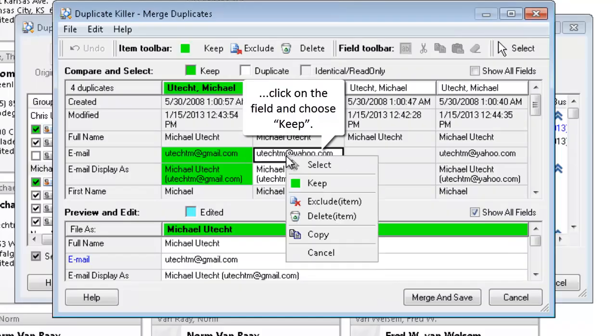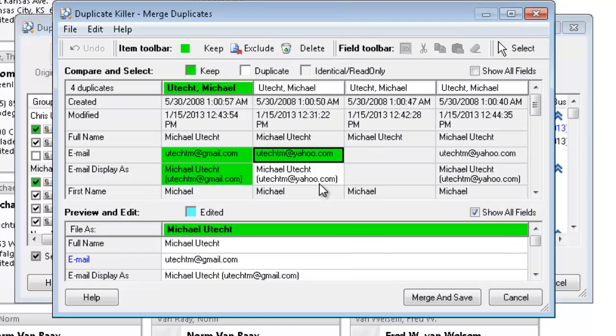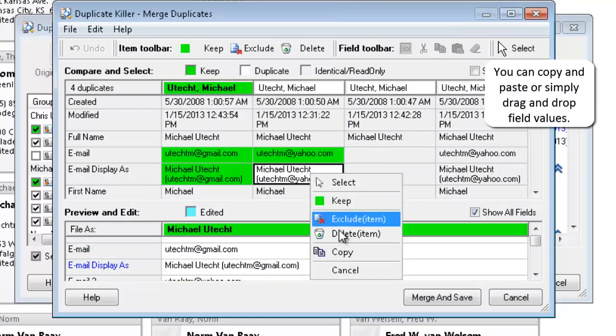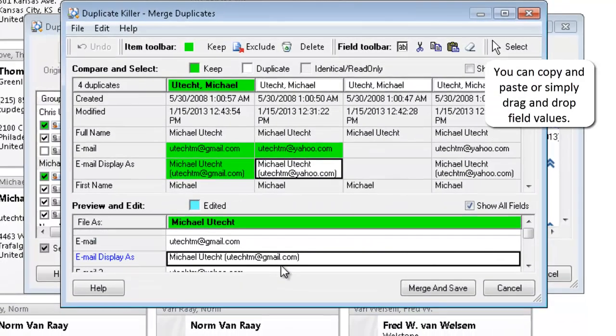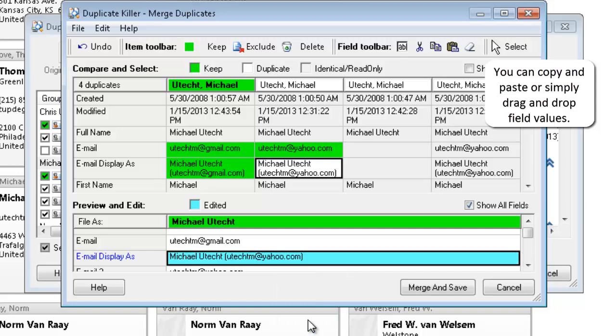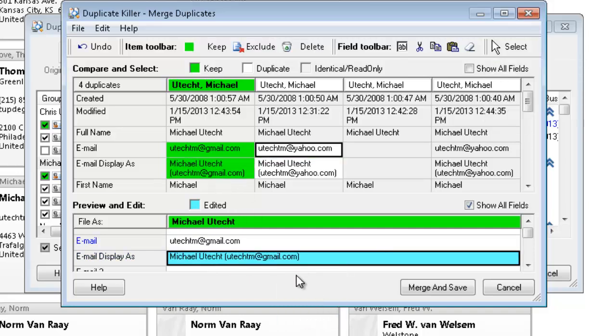If you need to keep any other field entry, click on the field and choose Keep. You can copy and paste, or simply drag and drop field values.